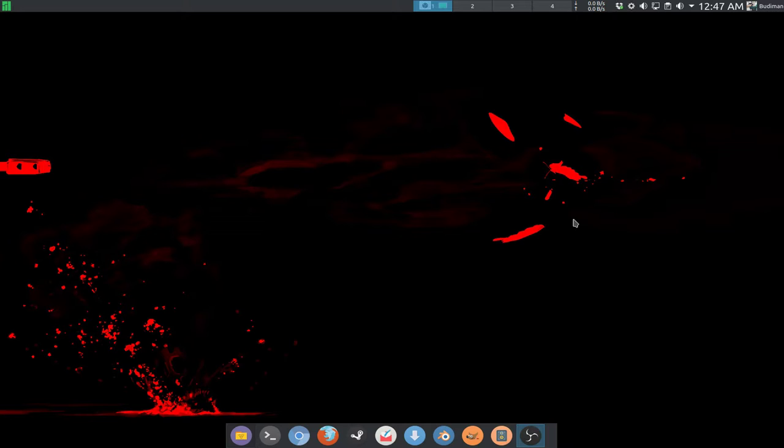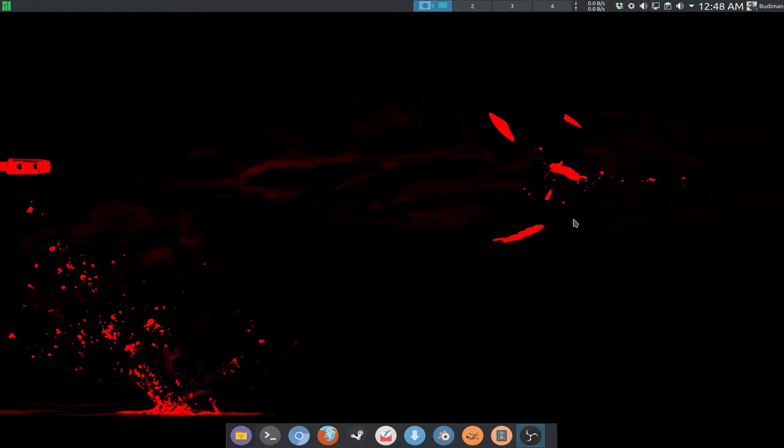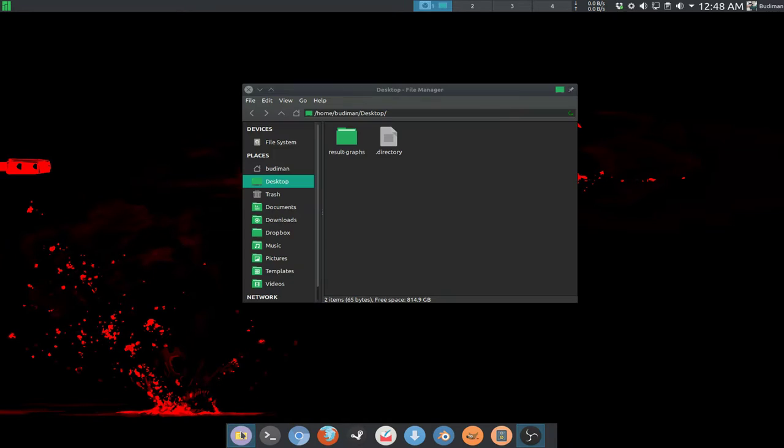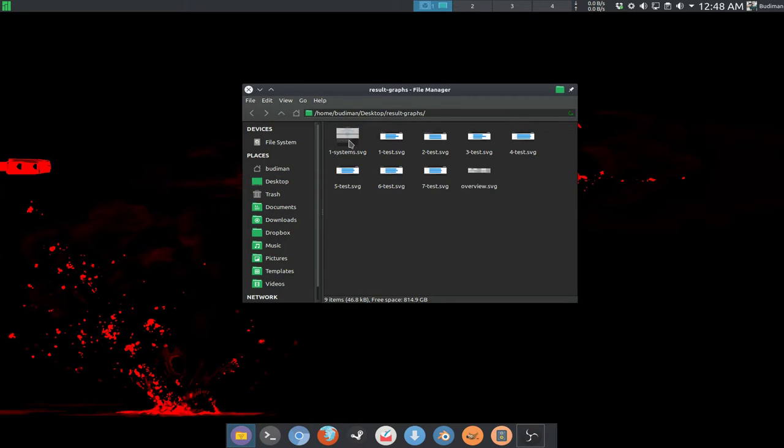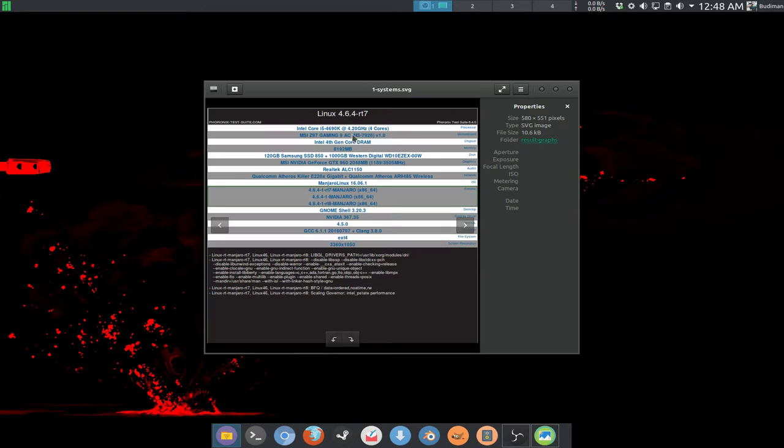This kernel in this benchmark will show you that the real-time kernel is slower than the stock kernel, and that's the reason why it's not for everybody. So I will just show you guys the benchmark results here.